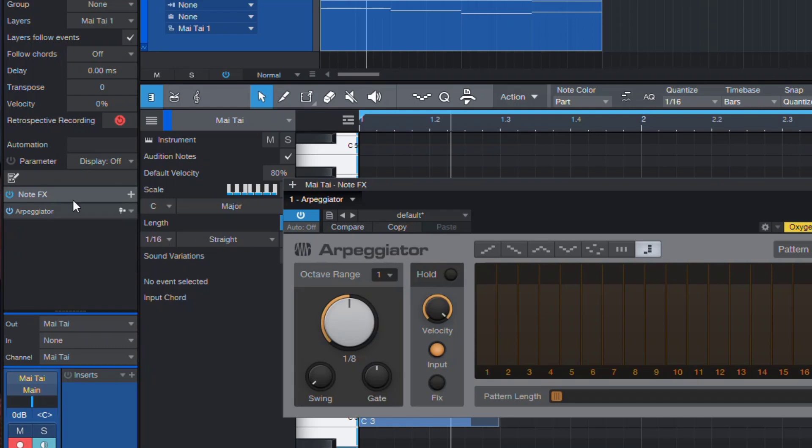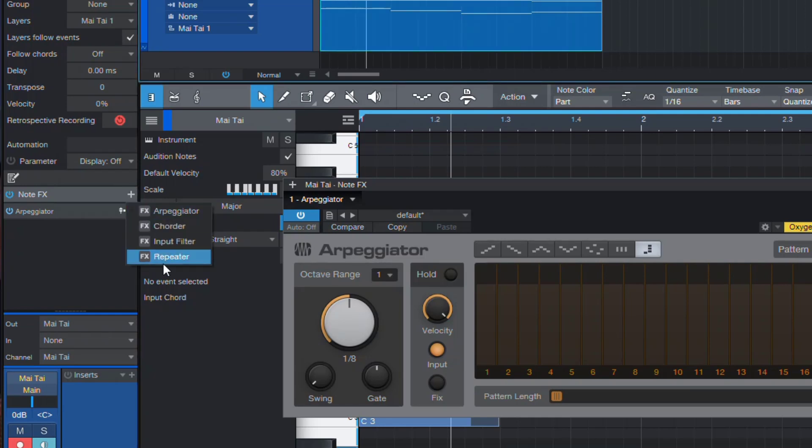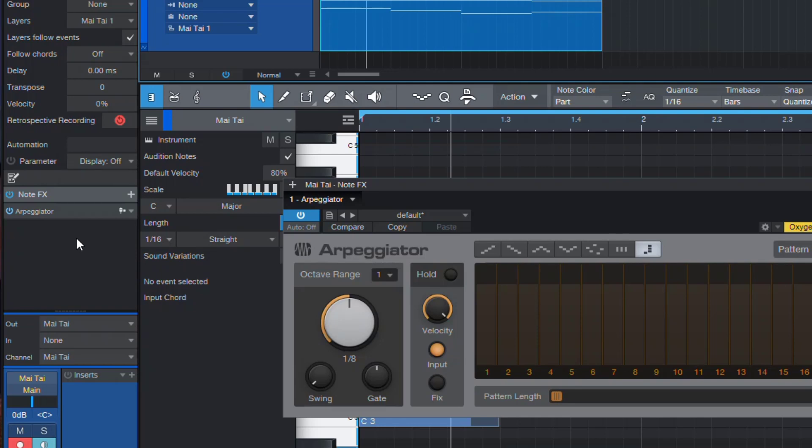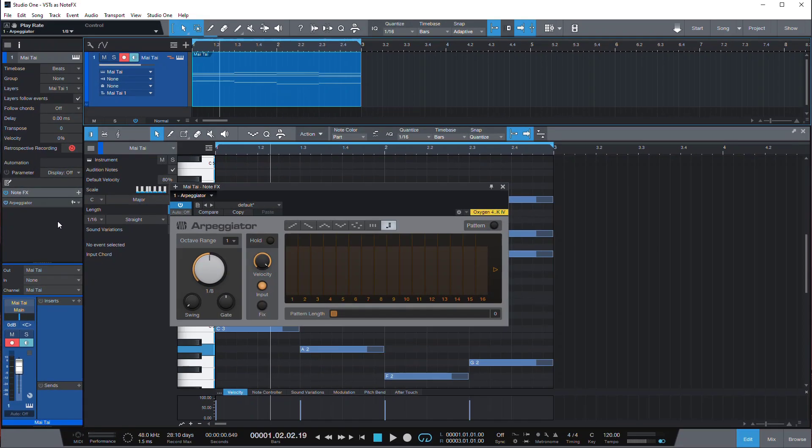So Presonus decided to be kind of purists about the NoteFX thing, and it's like proprietary Studio One technology. So there are not many, if any, third-party NoteFX for Studio One. And basically you are limited to this. Even though technically many VSTs are able to do just that, take MIDI input and modify it into something else. Today I wanted to show you how to emulate NoteFX in a different way.